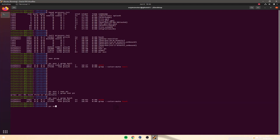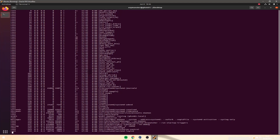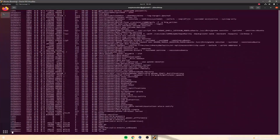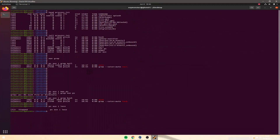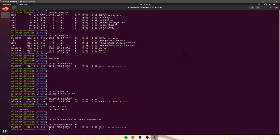This brings us to the end of the lesson. I want you to play around with this — try searching for some commands, try out grep, create some new files, redirect outputs. For example, do ps aux | grep mail and then redirect that output into randomfilename.txt, and cat it to see the result. Explore around a bit more, practice these skills, and I'll see you in the next lesson. Thanks for watching.